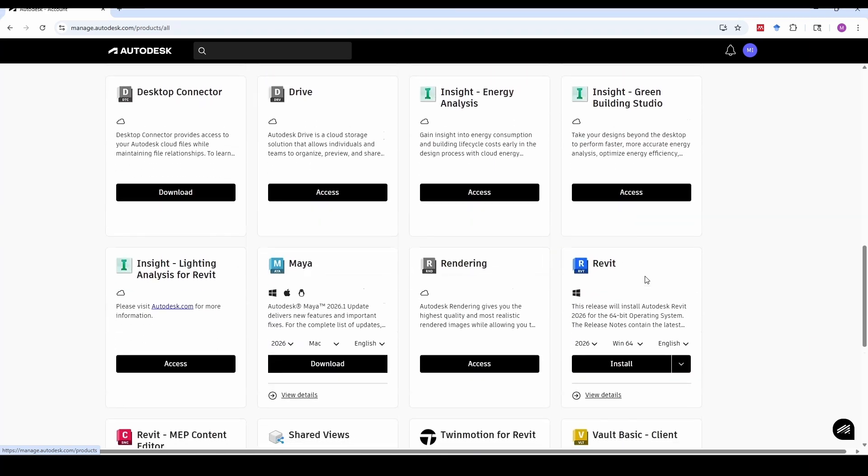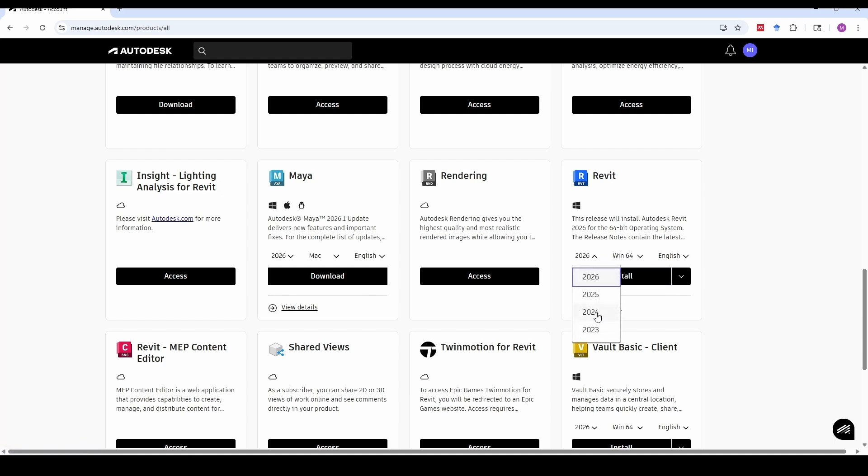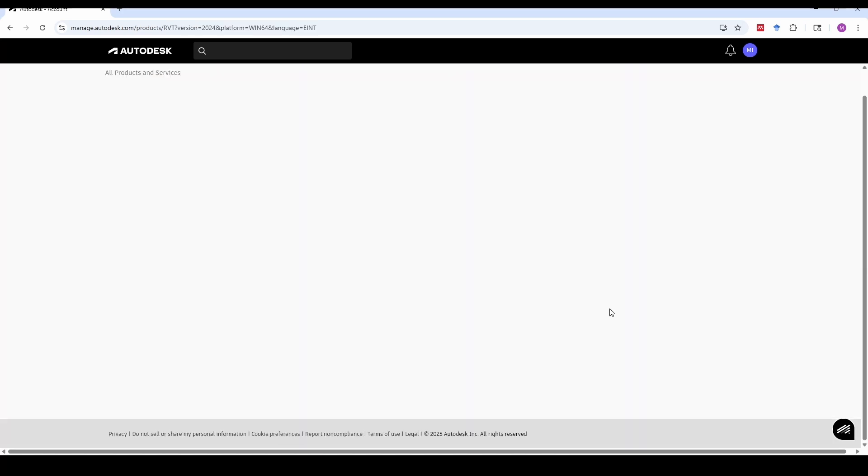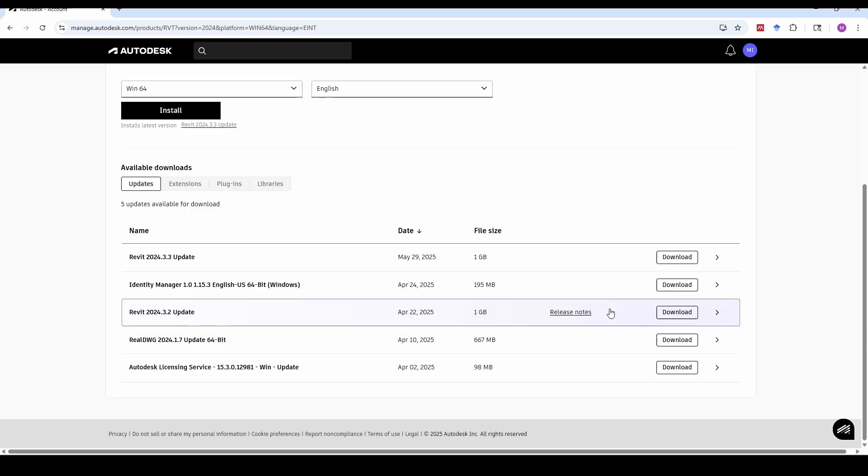It's important to select the version of Revit you're using before clicking View Details. For example, I'm using Revit 2024. My Autodesk account may look different from yours because I'm using a student account while recording this video to help the students as well. After selecting your version, click on View Details.